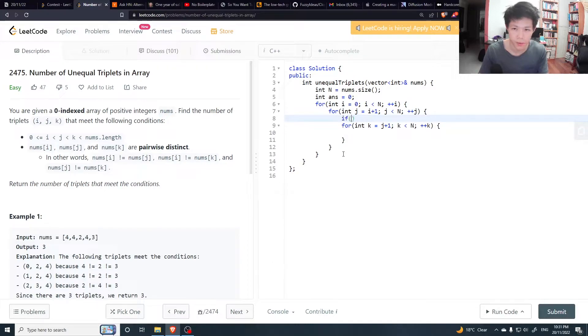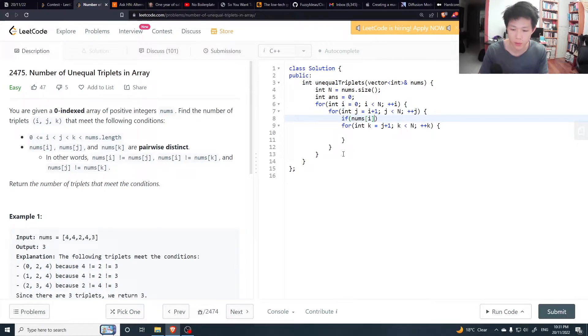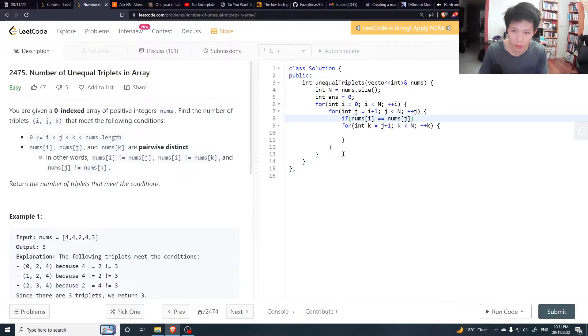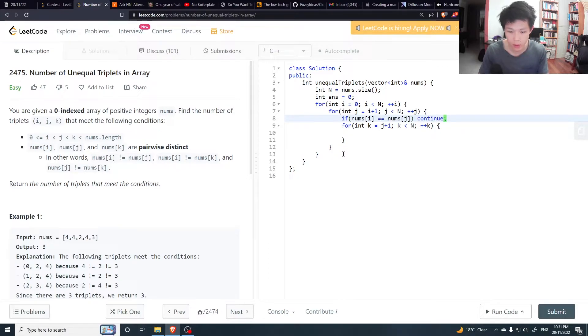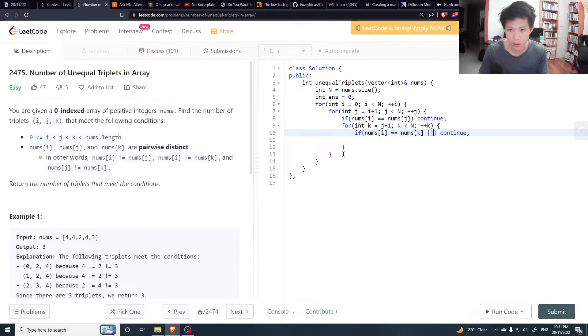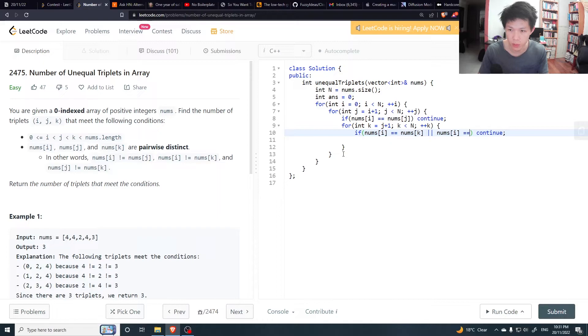Here, if nums at i is equal to nums at j, then we want to skip this case because we know this is not something we want to count. So let's check i equal to j equal to k.